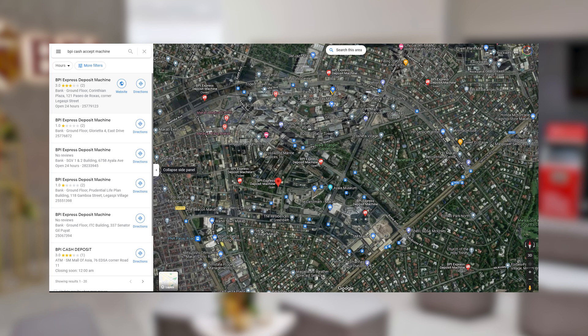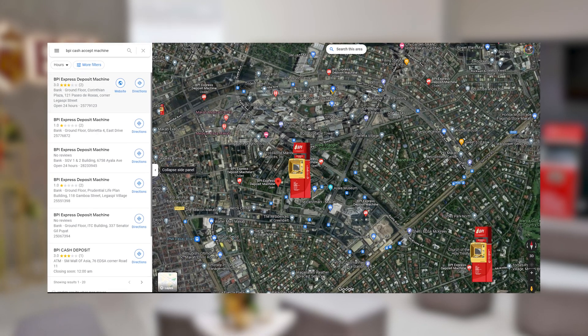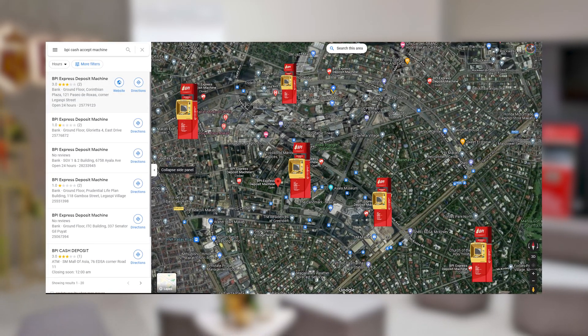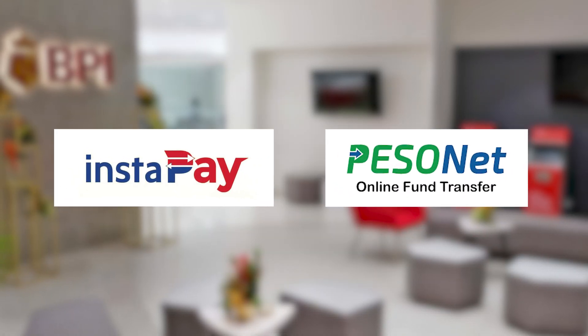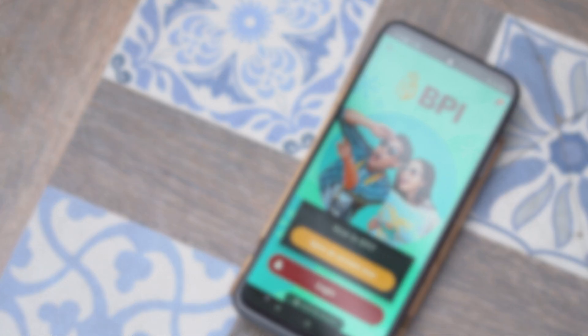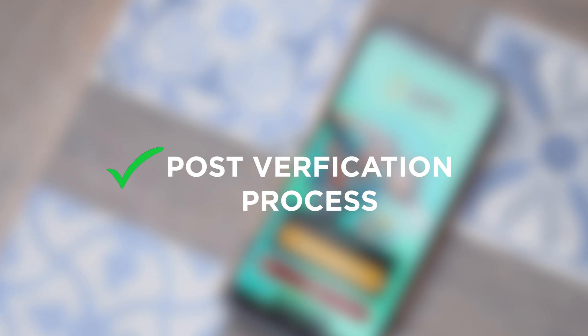You may deposit cash in BPI Cash Accept machines or at branches nationwide. You may also transfer money to your new digital account via Instapay or Pesonet. Just take note that as of now, only a Peso savings account is offered to new clients under the new-to-bank feature. It is good to note though that once you've passed the post-verification process and become fully verified, you will be allowed to open additional deposit accounts online.